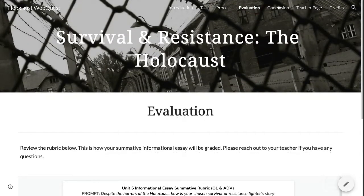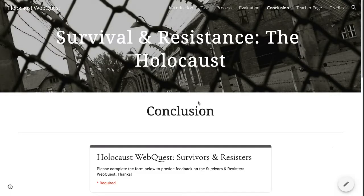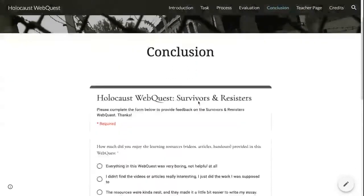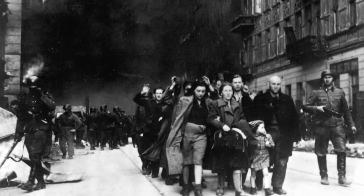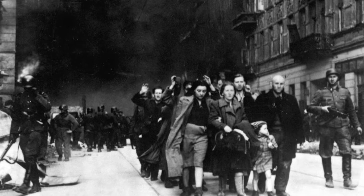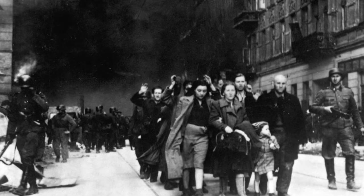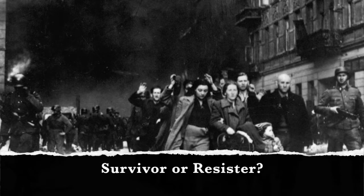When you're all finished with your essay, submit it and visit the Conclusion page, where you'll complete a short survey on this webquest. Educators can visit the Teacher page for more information on standards and instructional advice. A complete reference list of all sources used is located on the Credits page. Thanks for watching, and I can't wait to see who you choose — survivor or resistor.